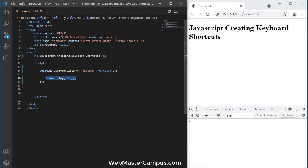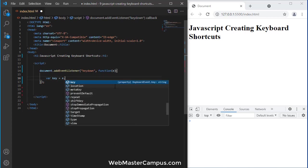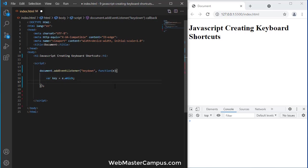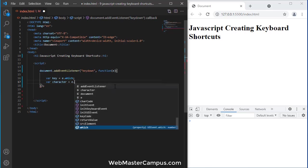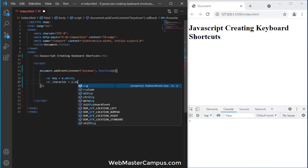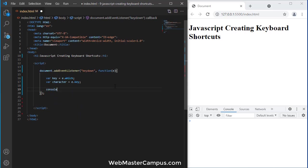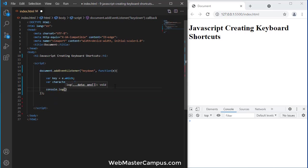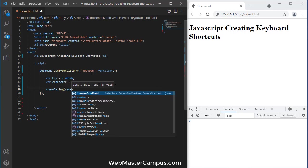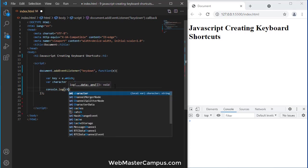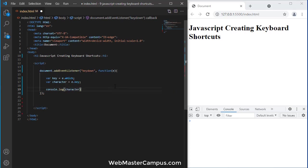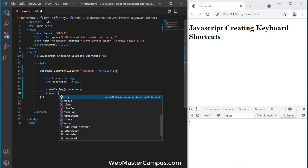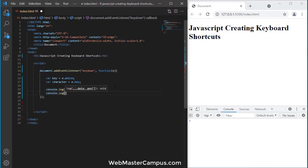Let me define some variables. Let's say var key and key E.which, which is a way to get the key code that we are looking. Let's define a character variable placeholder, and this one E.key. Let's display this console.log and console.log. I'm going to write character and then I'm going to write console.log key.